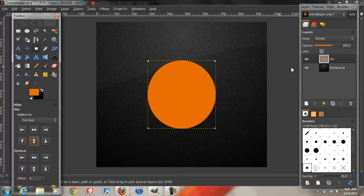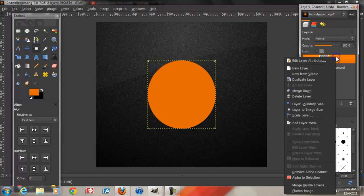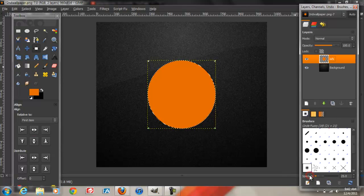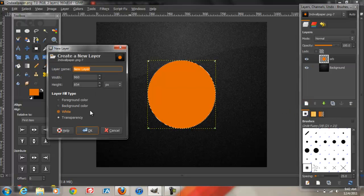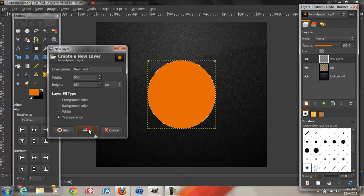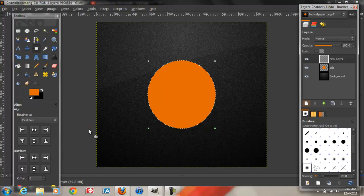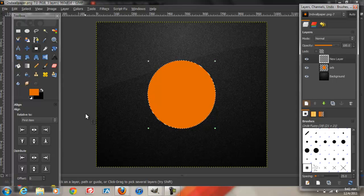Next step is we're going to right click on the orb layer and click Alpha to Selection. We're going to create a new layer above that. Click OK. Now we're going to add more depth to the circle.